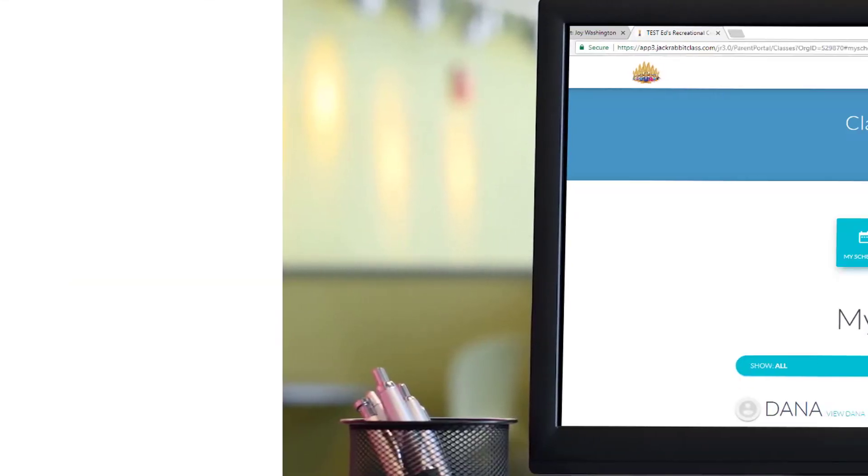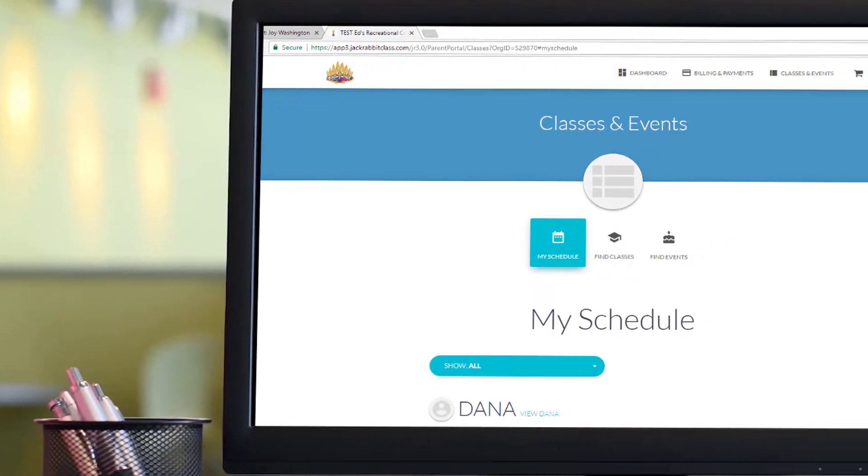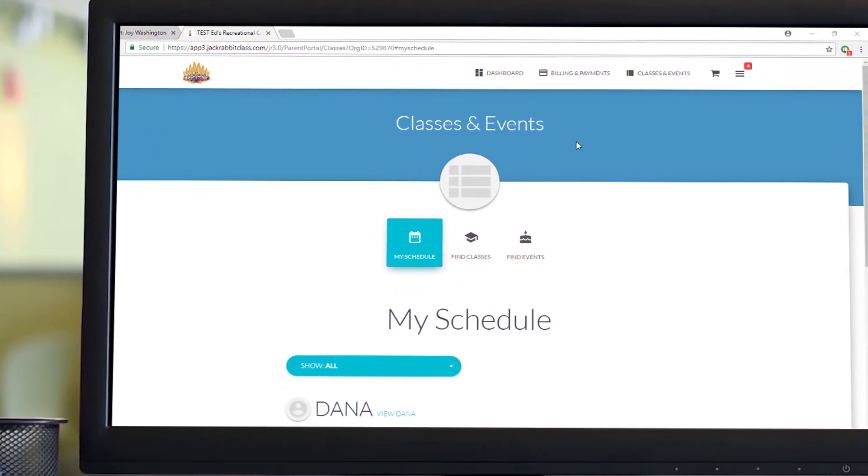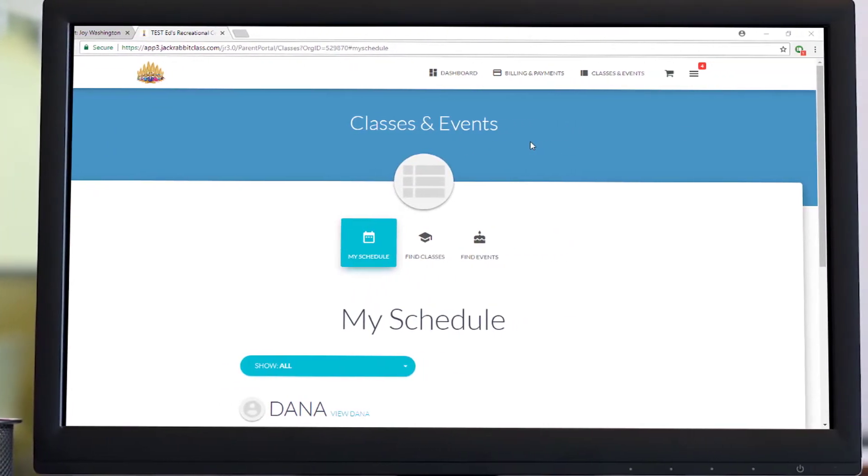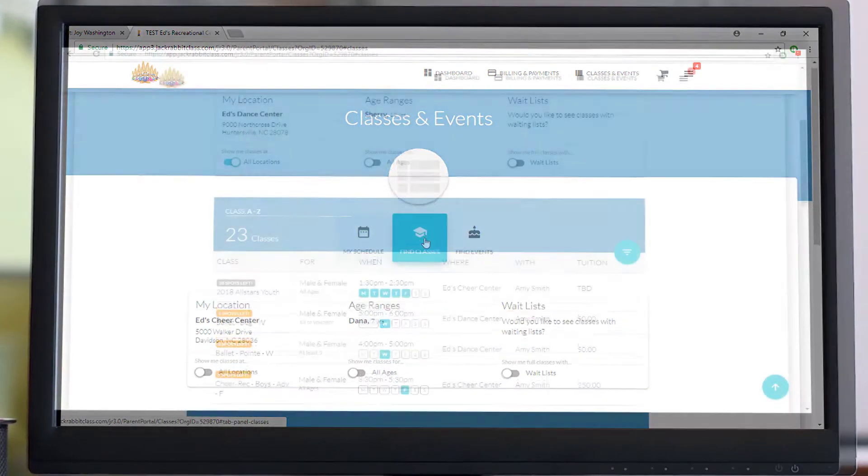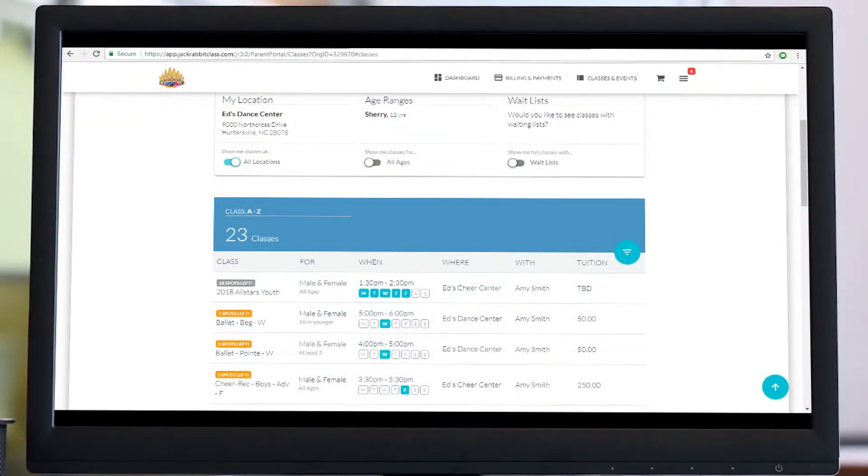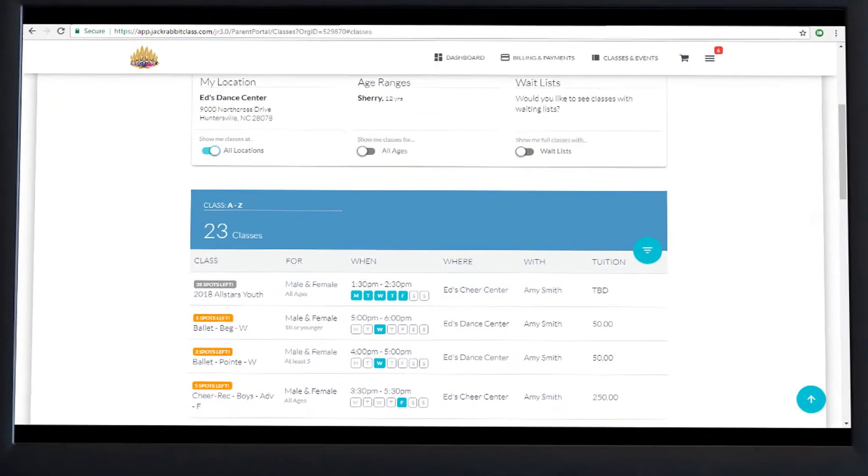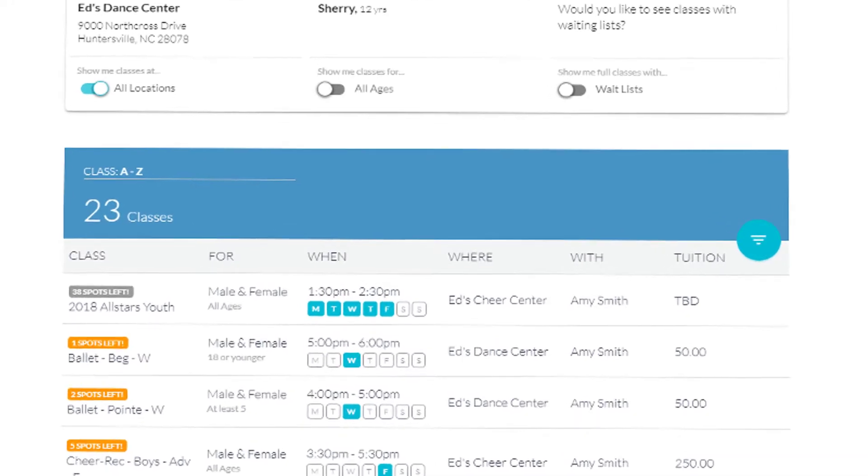Parents of existing students can simply log into the JackRabbit Parent Portal to enroll in classes. They can quickly see how many spots are left in a class or event and enroll from any location, at any time of the day or night.